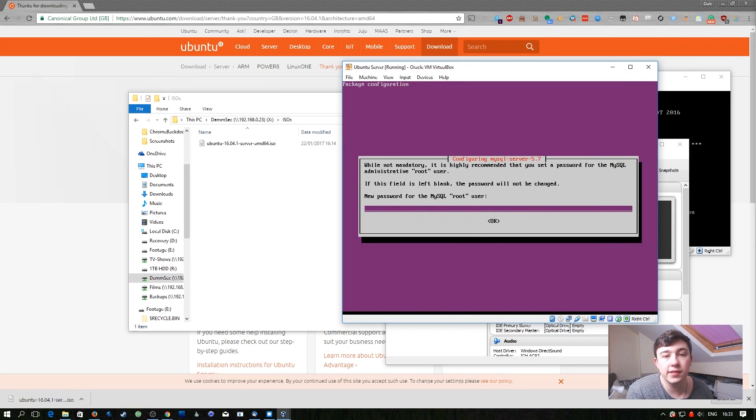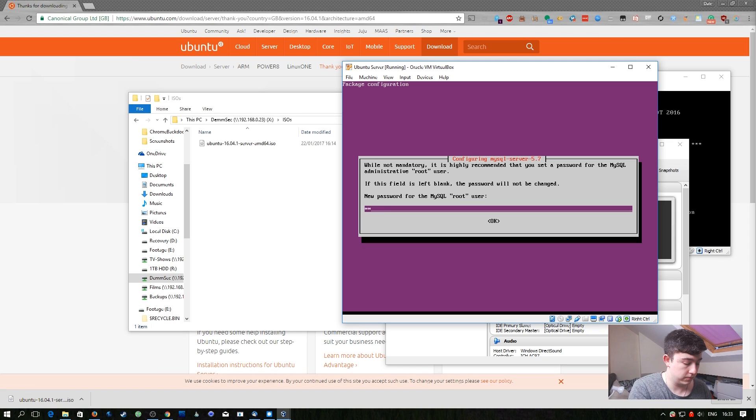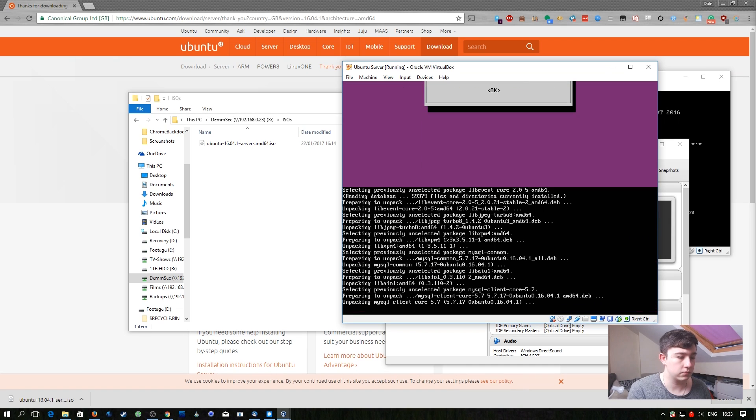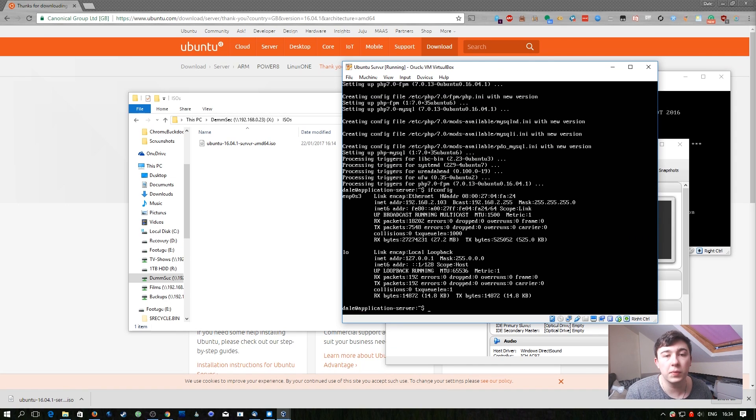Here we need to set a root password for MySQL. Ordinarily you'd set a ridiculously strong password but for our cases we just need to make it memorable. All of those packages are installed now but there's still some final steps we need to take to finally configure this.